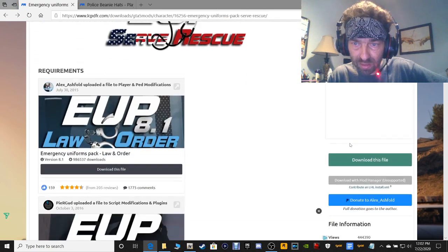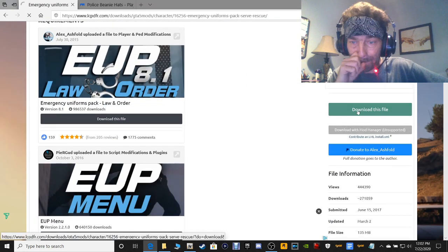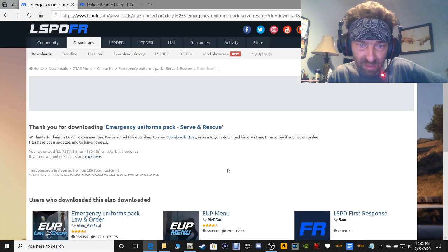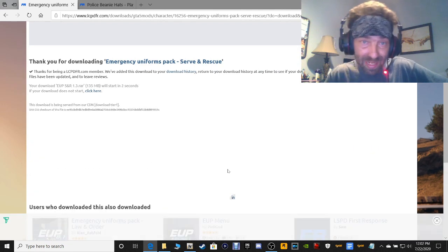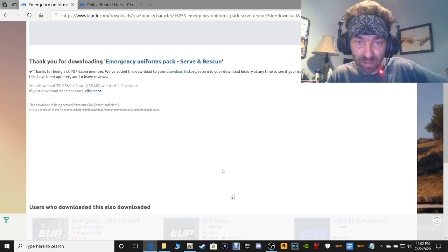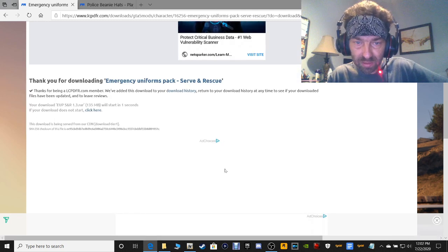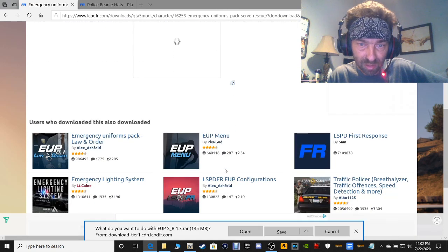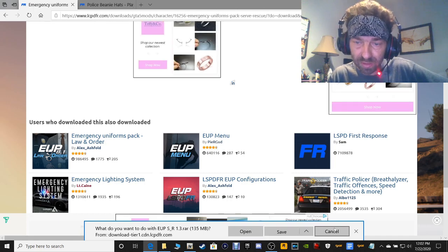Scroll down ladies and gentlemen and click download this file right there. Again, it's going to pop up. Save it where you know how to get to it. You can save it to your downloads or whatever, but just somewhere where you know how to get to it.